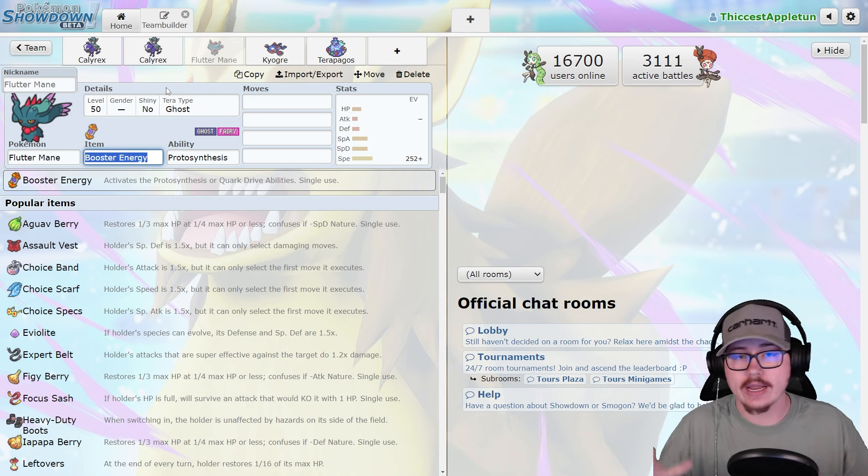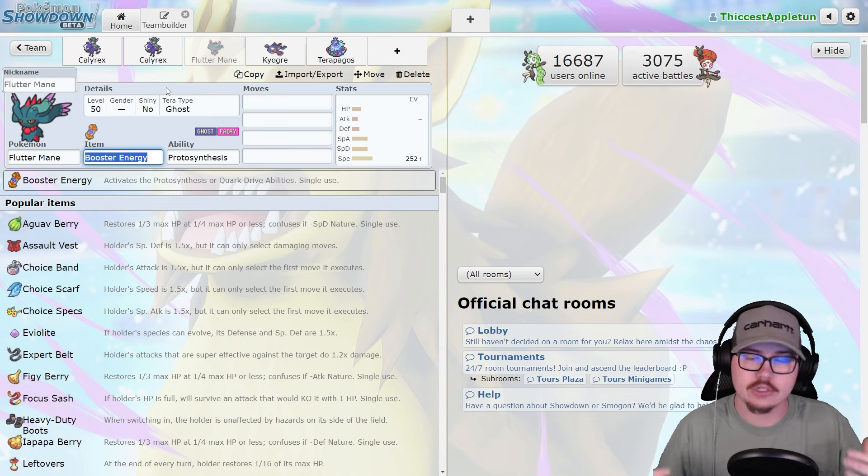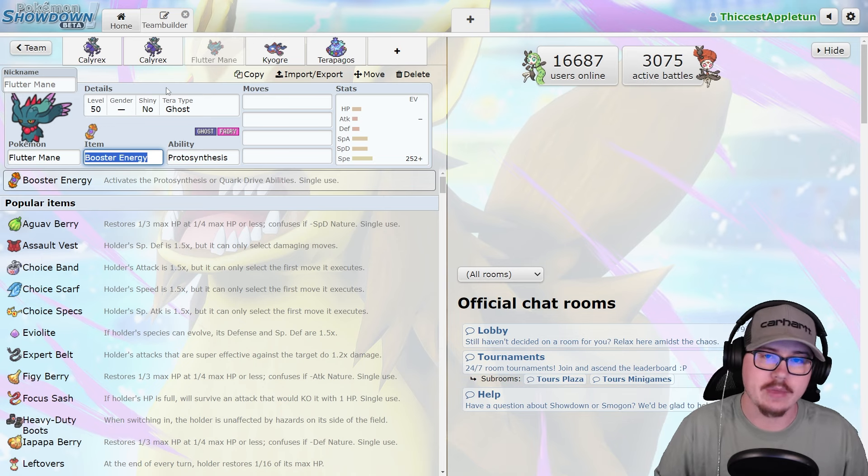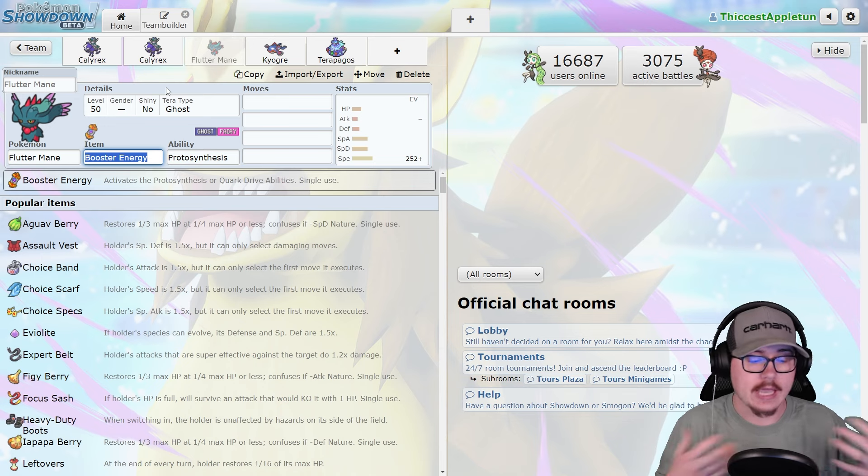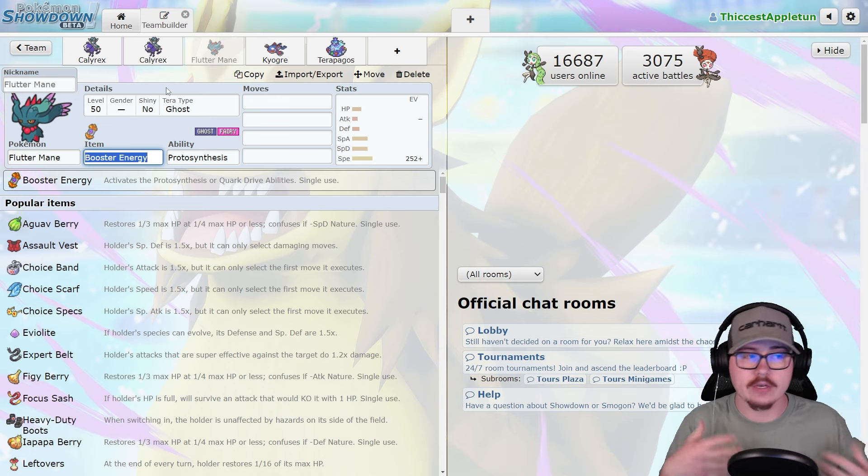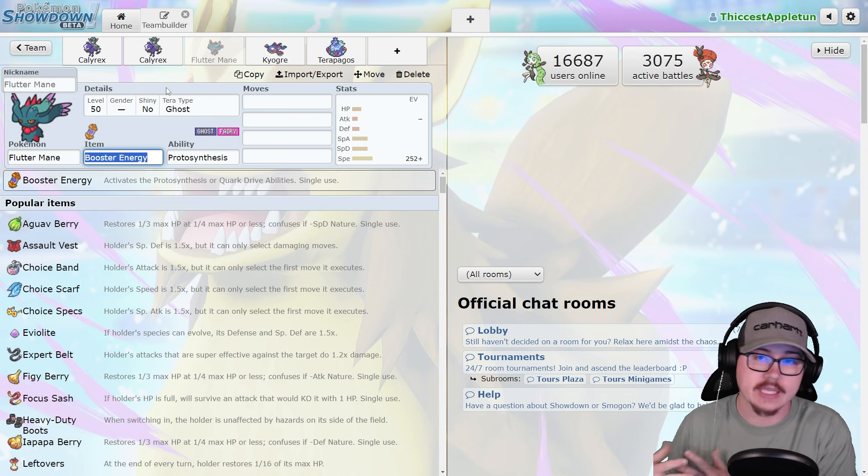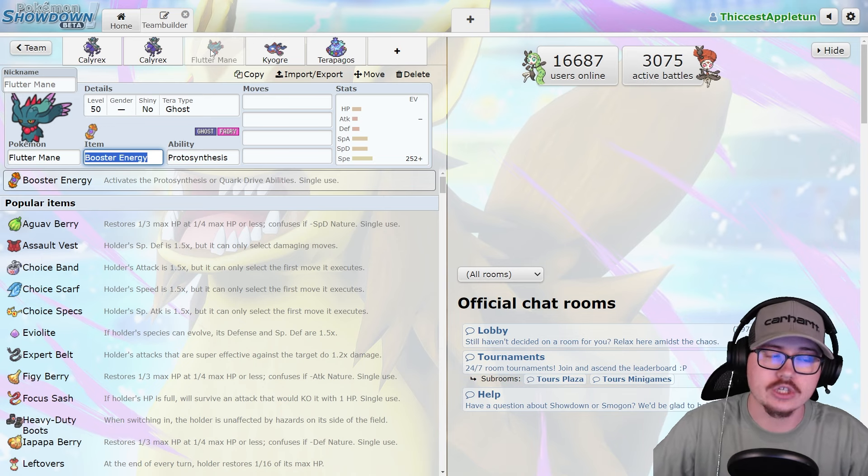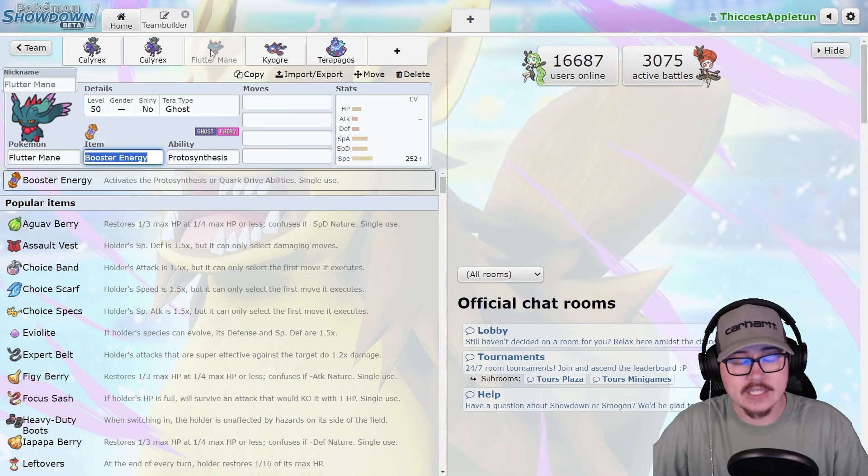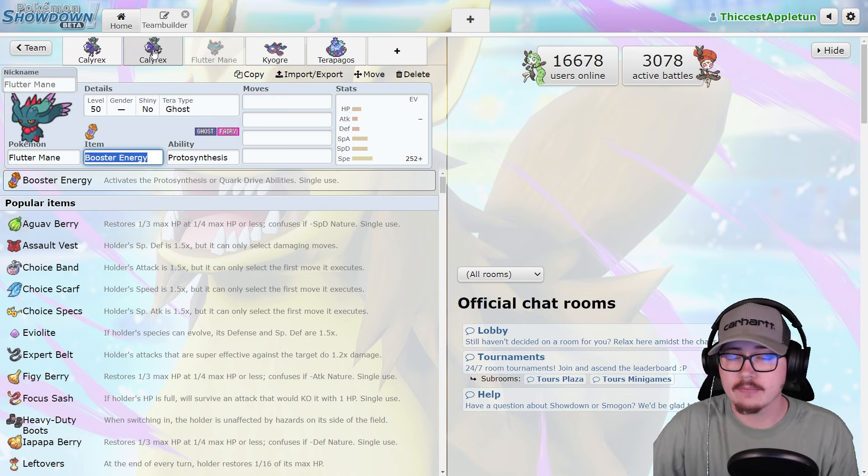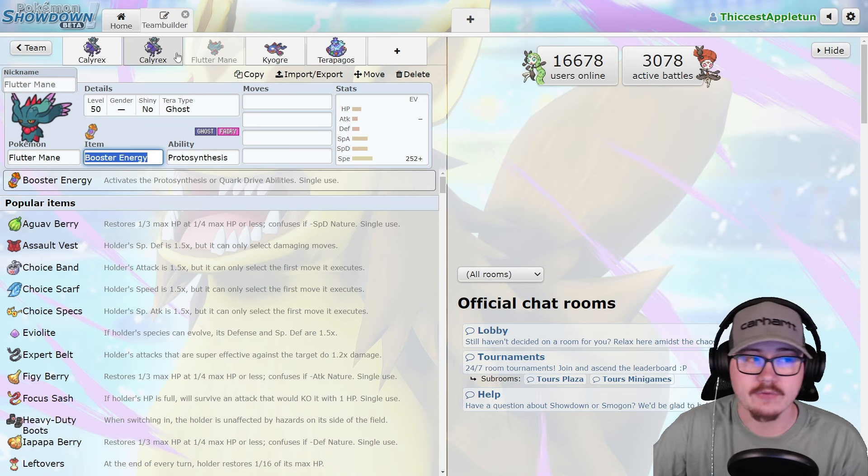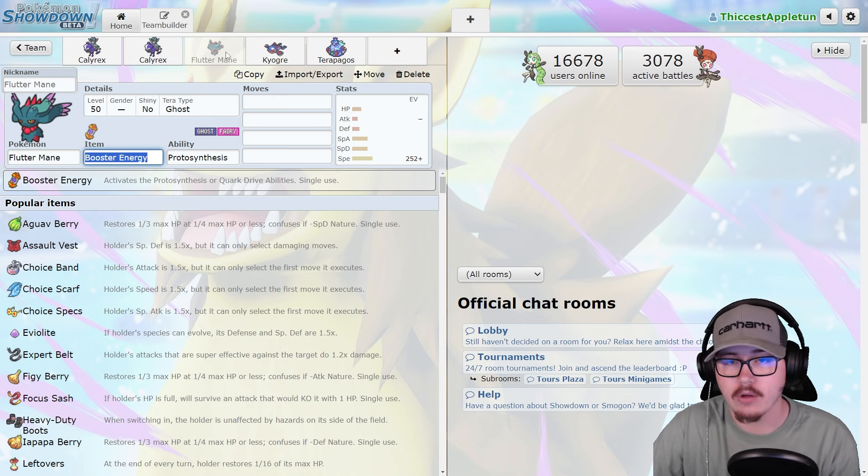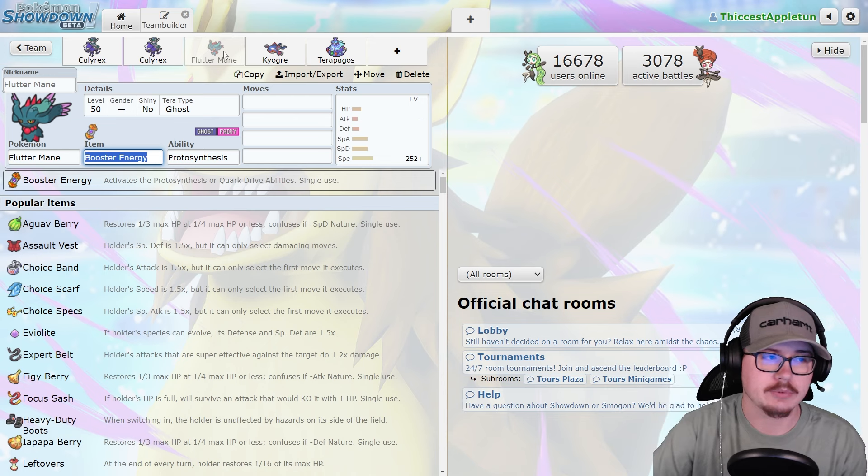Later down the line when we get double restricted, you may see a more significant dip in Fluttermane usage strictly because you can run Calyrex Shadow Rider with another restricted Pokemon and not have to fill that one specific slot with just the Calyrex. But as it sits right now, if you're not running Calyrex, you're probably going to be running Fluttermane.